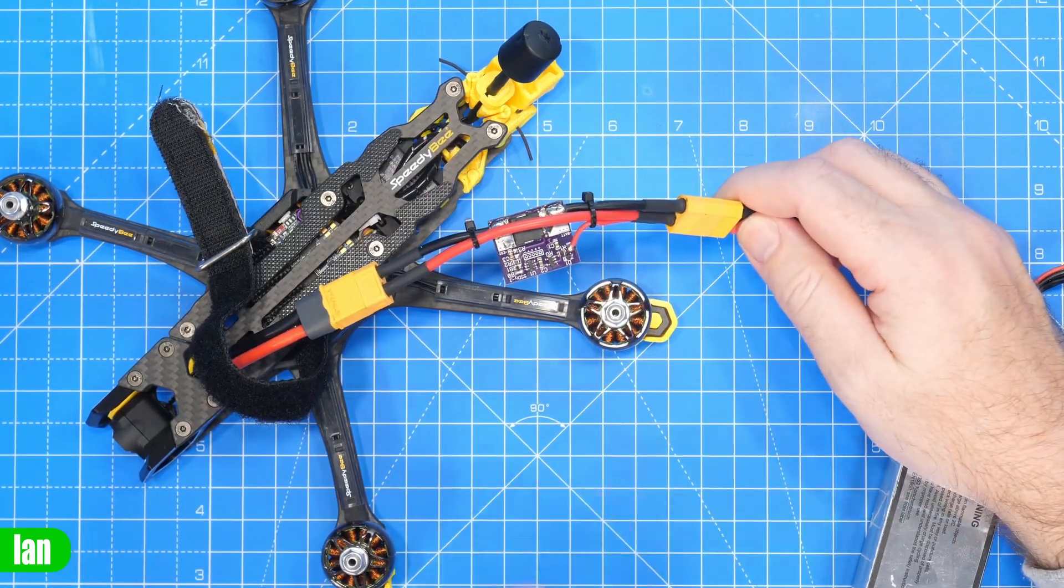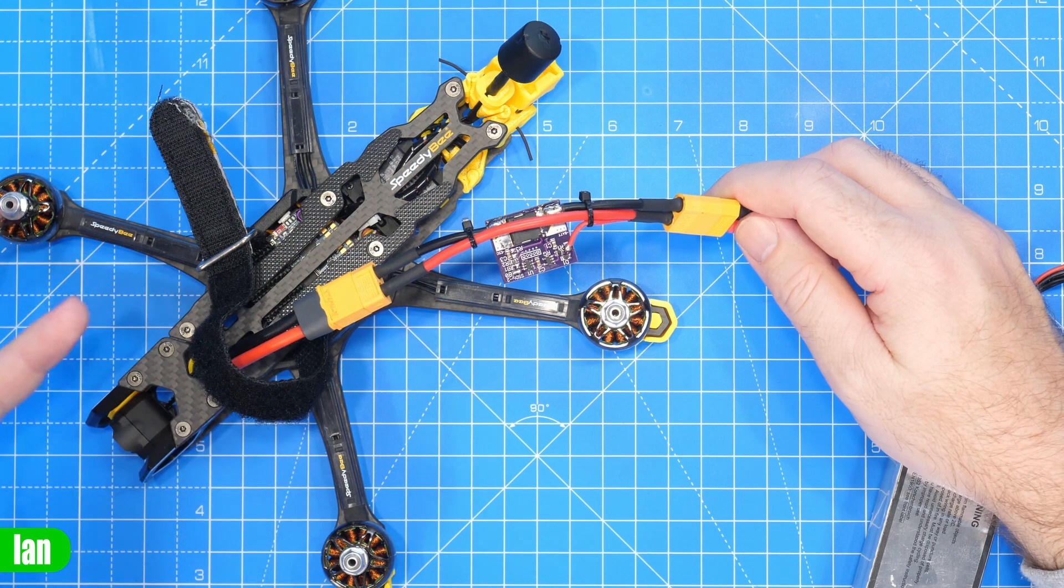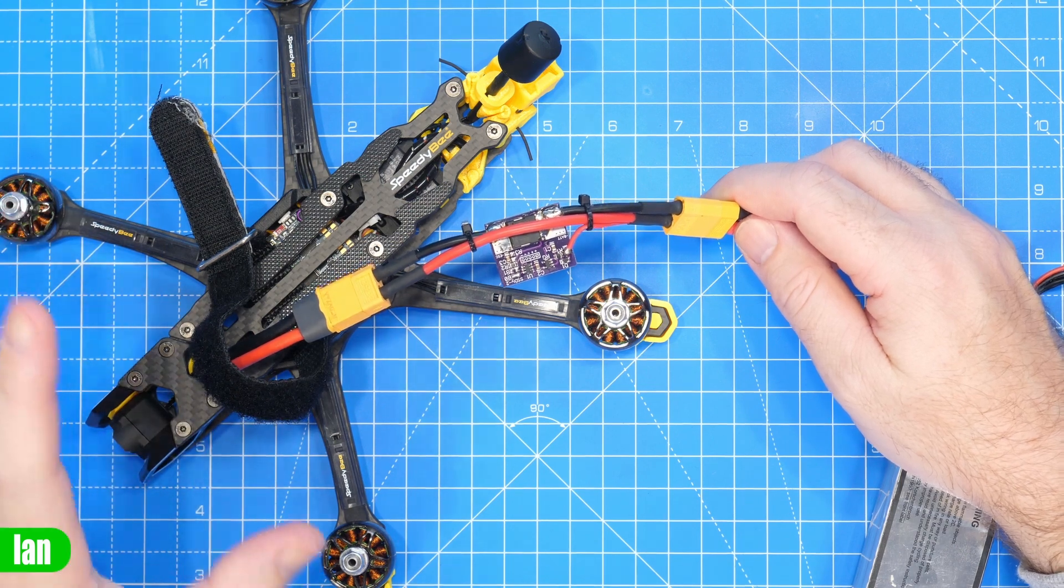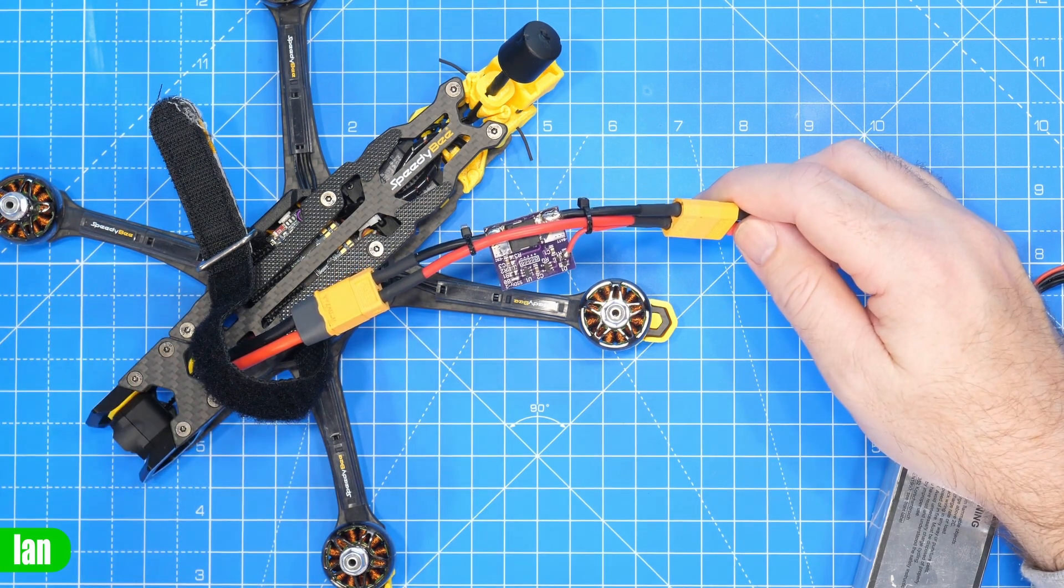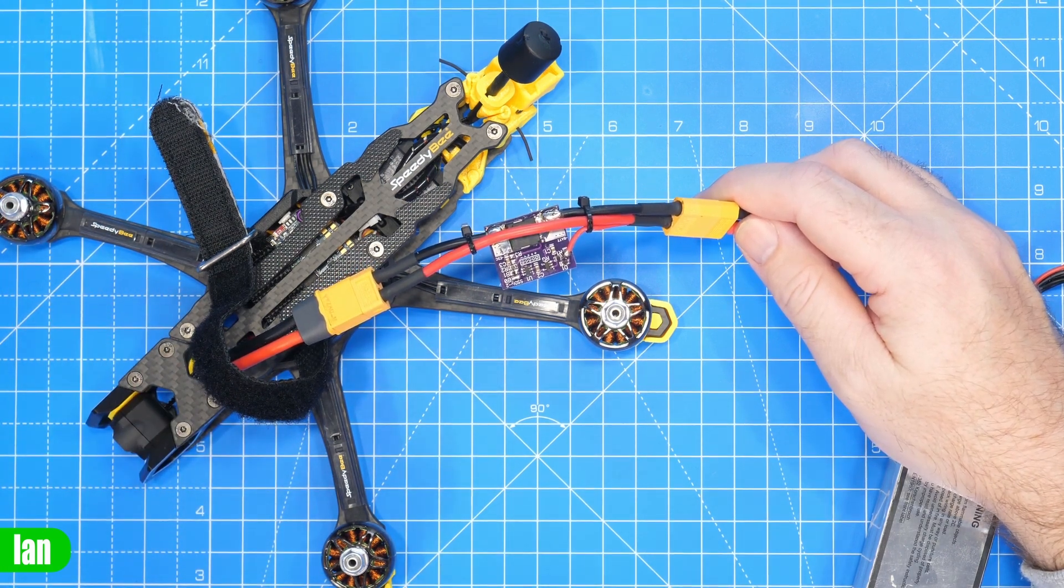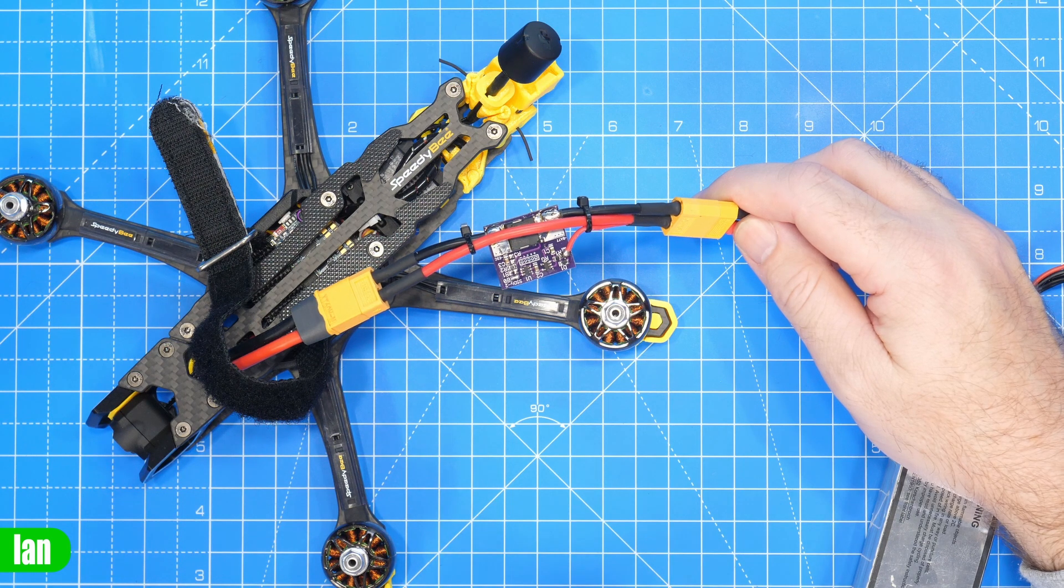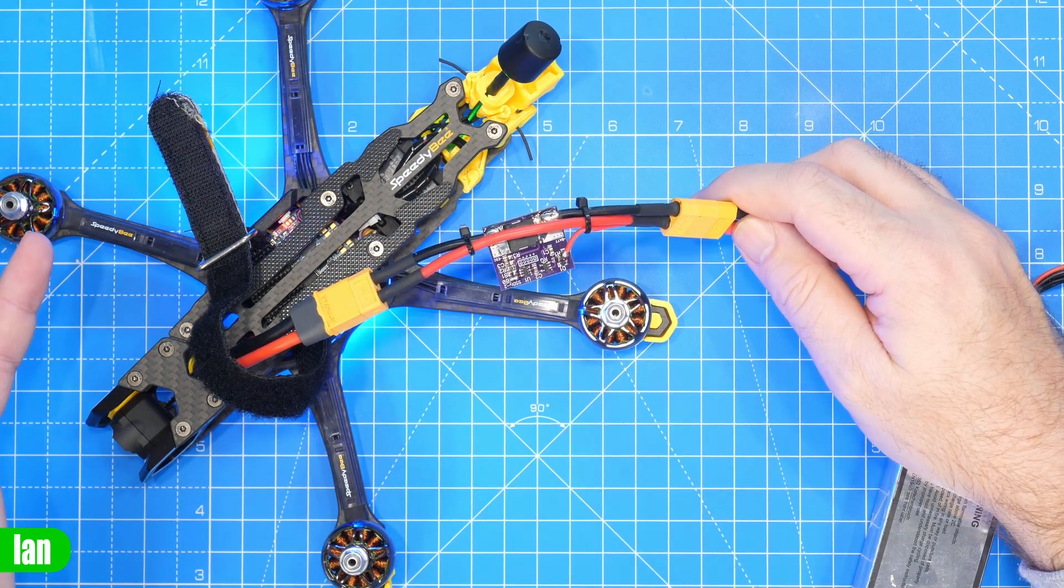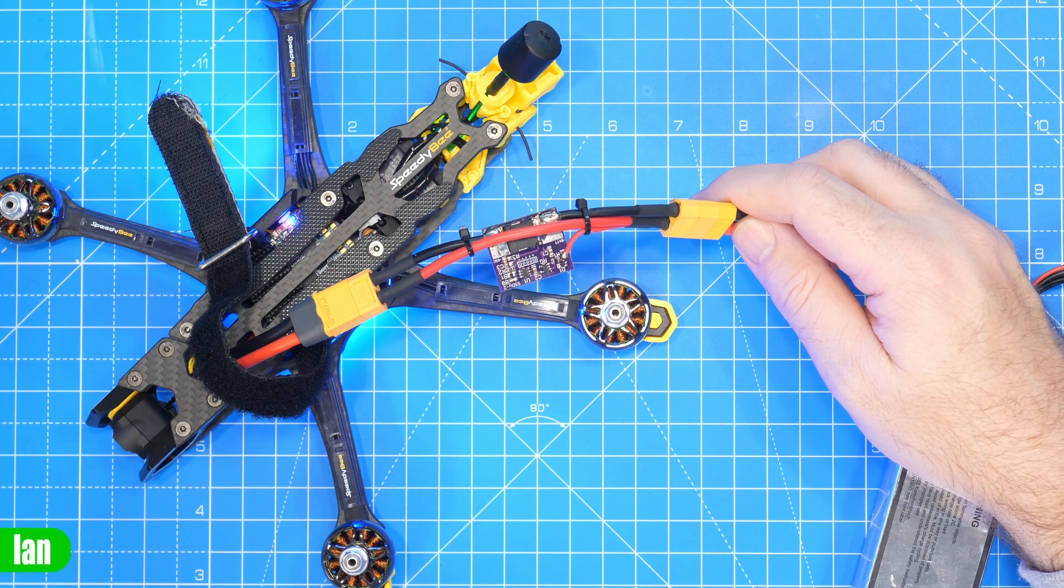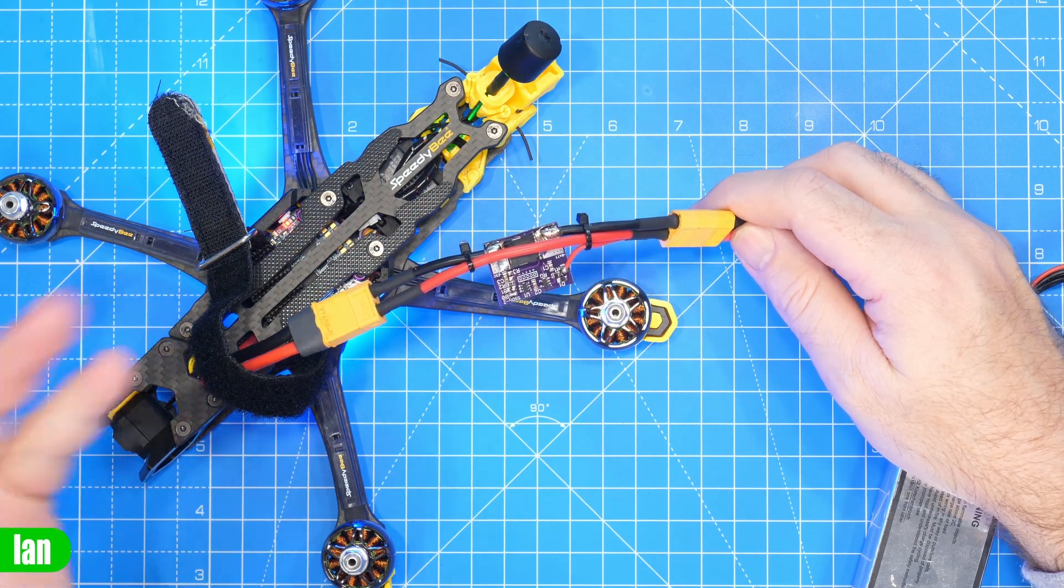As you can see nothing has happened we're going to wait and then in a couple of seconds we should hear the quad kick in. There we go it is powered up and it is all ready to go.